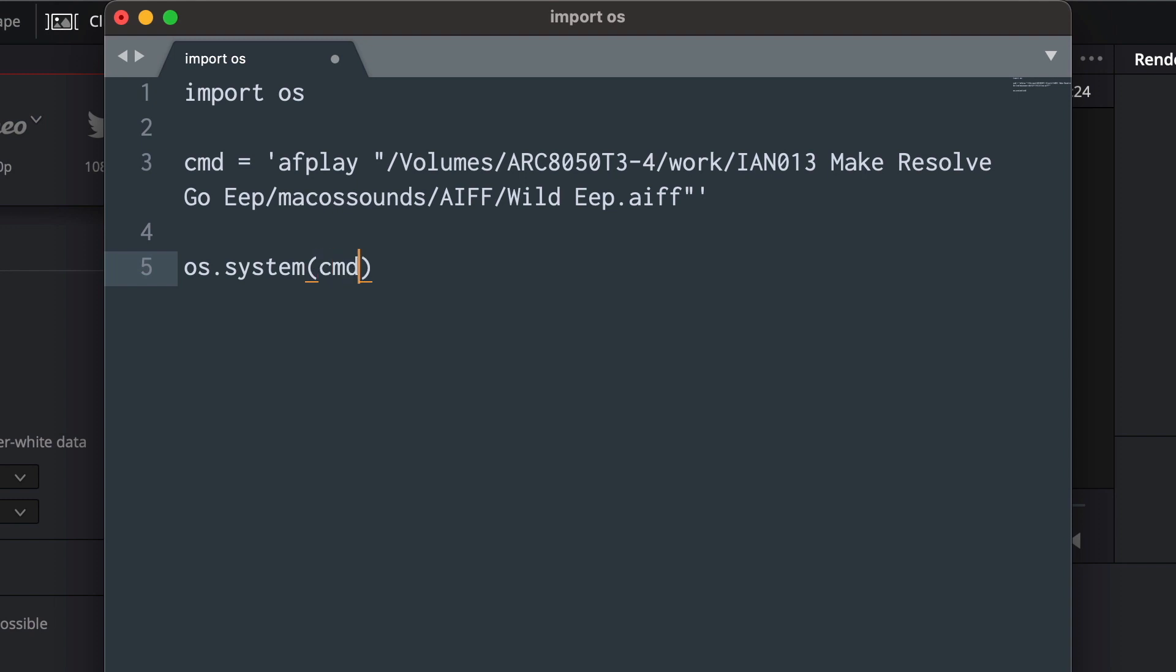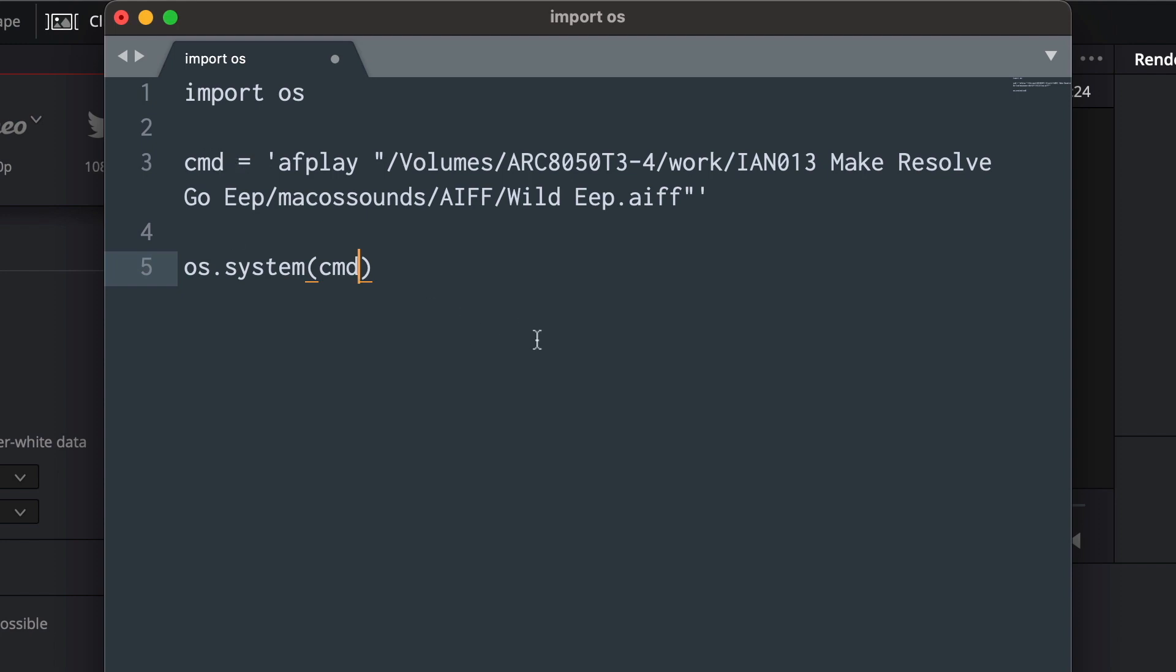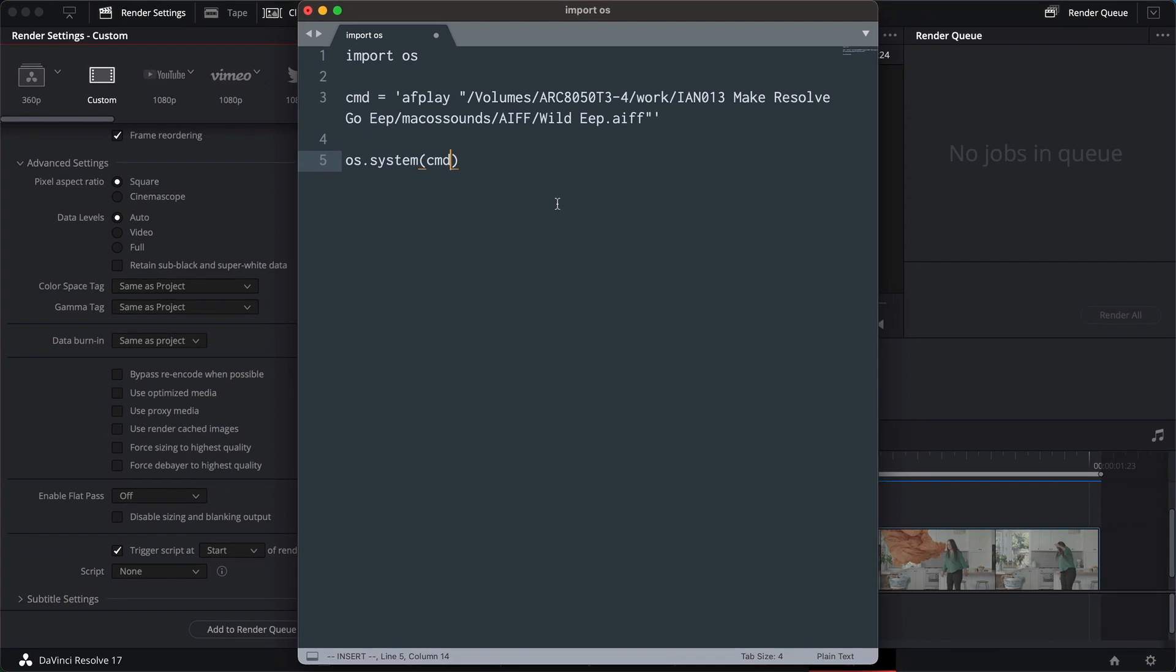All that's doing is it imports a library here. It sets up this command afplay. Everything is in quotes to make it work even with the spaces in there. And then finally it uses the system part of the OS library to execute the command that we've put in here. If you don't understand it, don't worry too much. It will work. It should work. It might work.